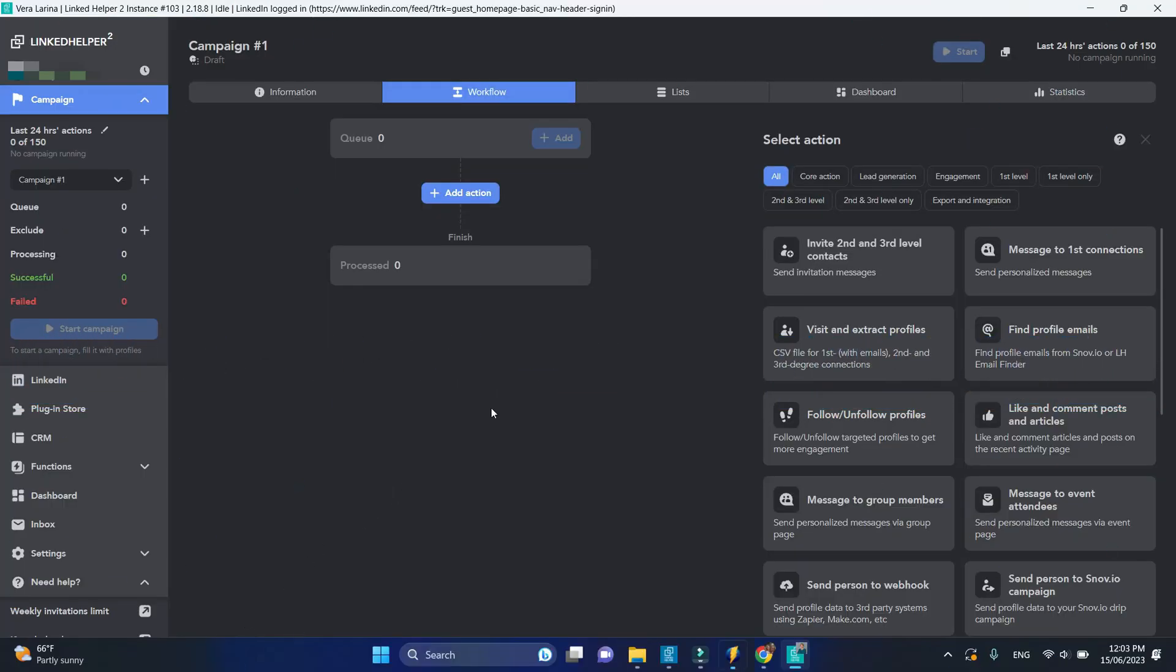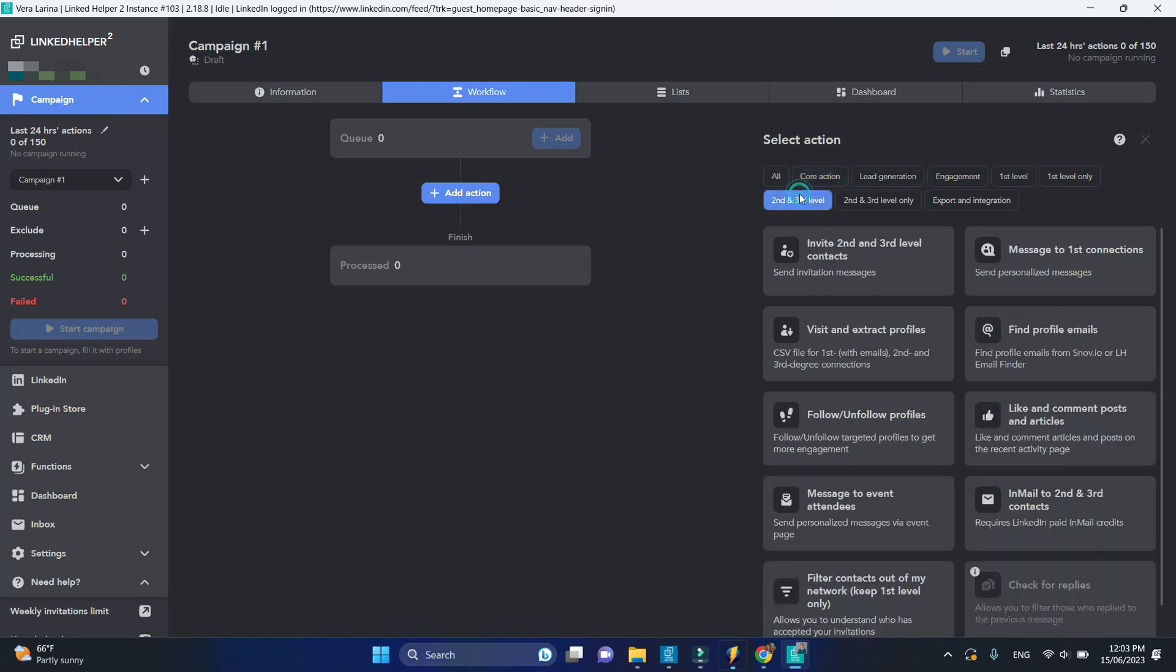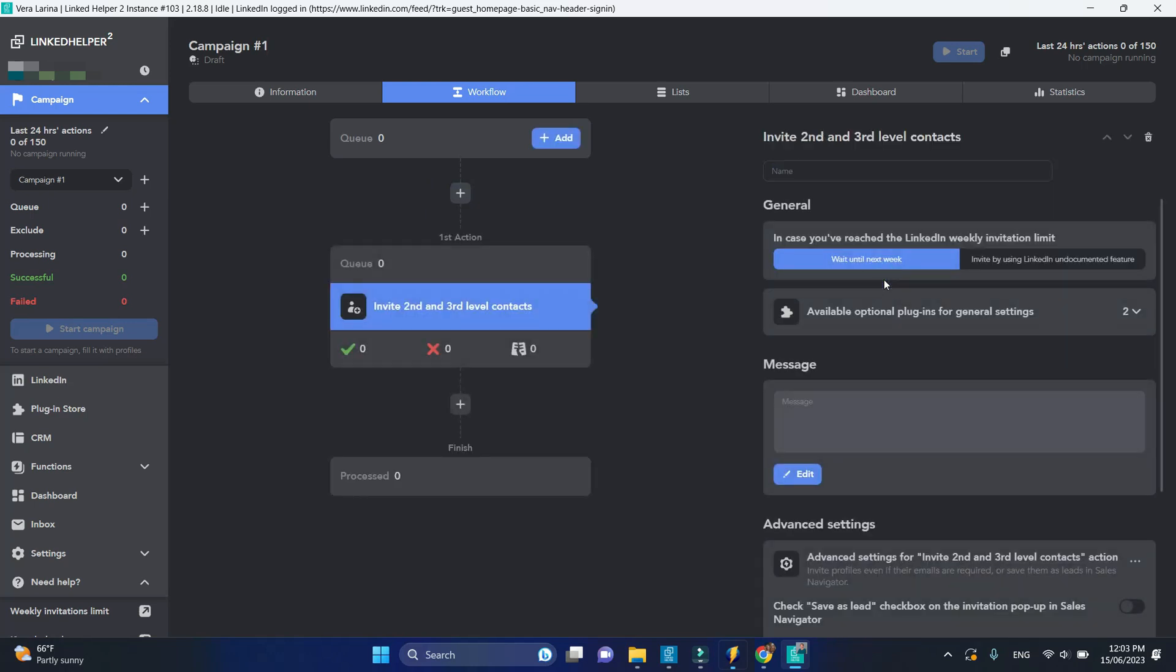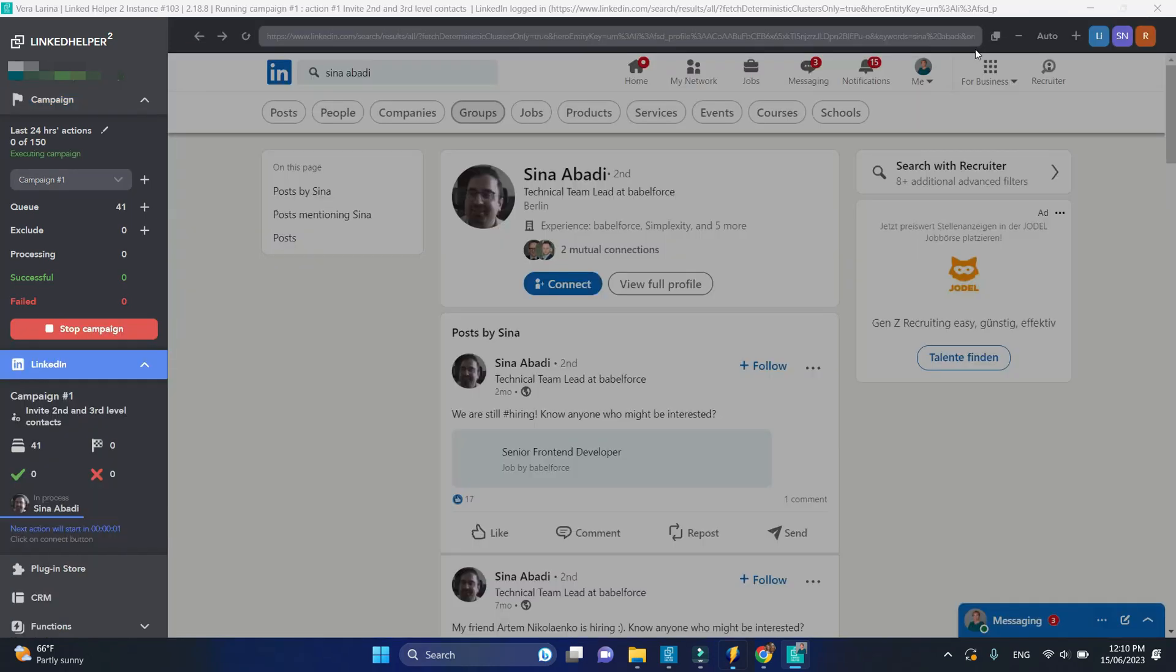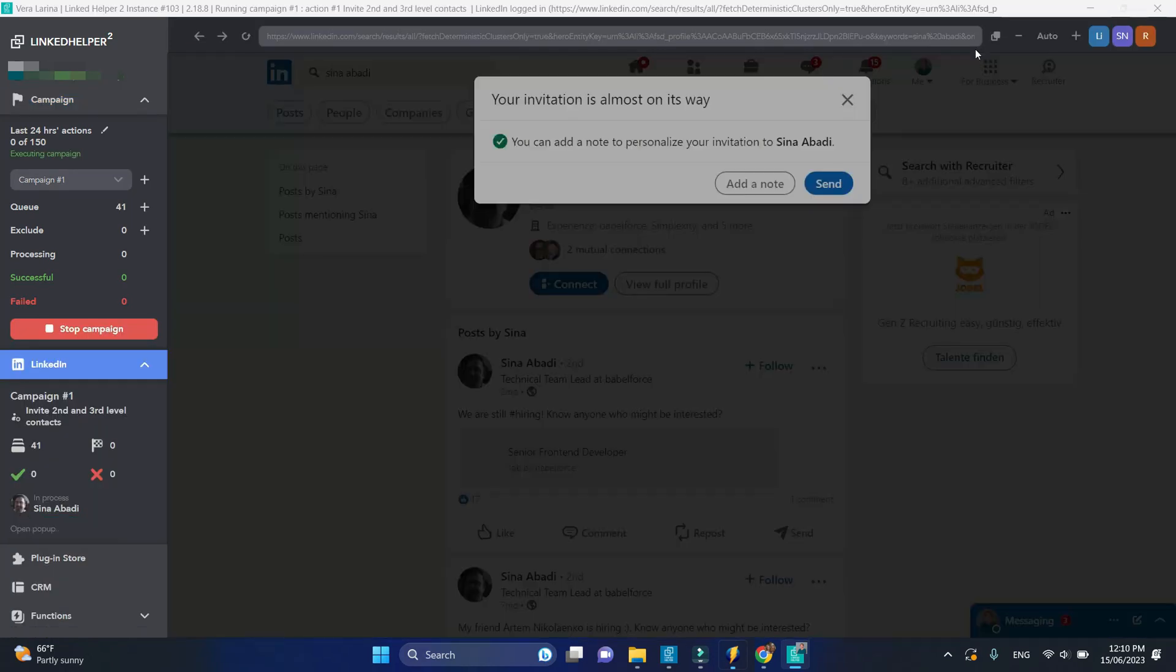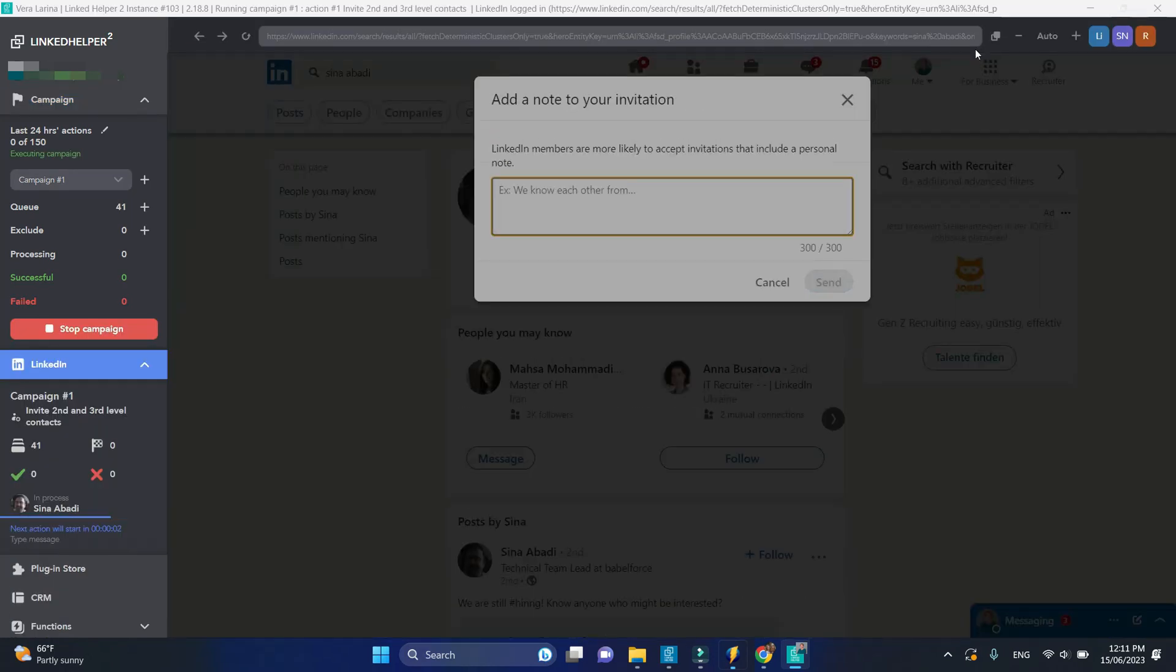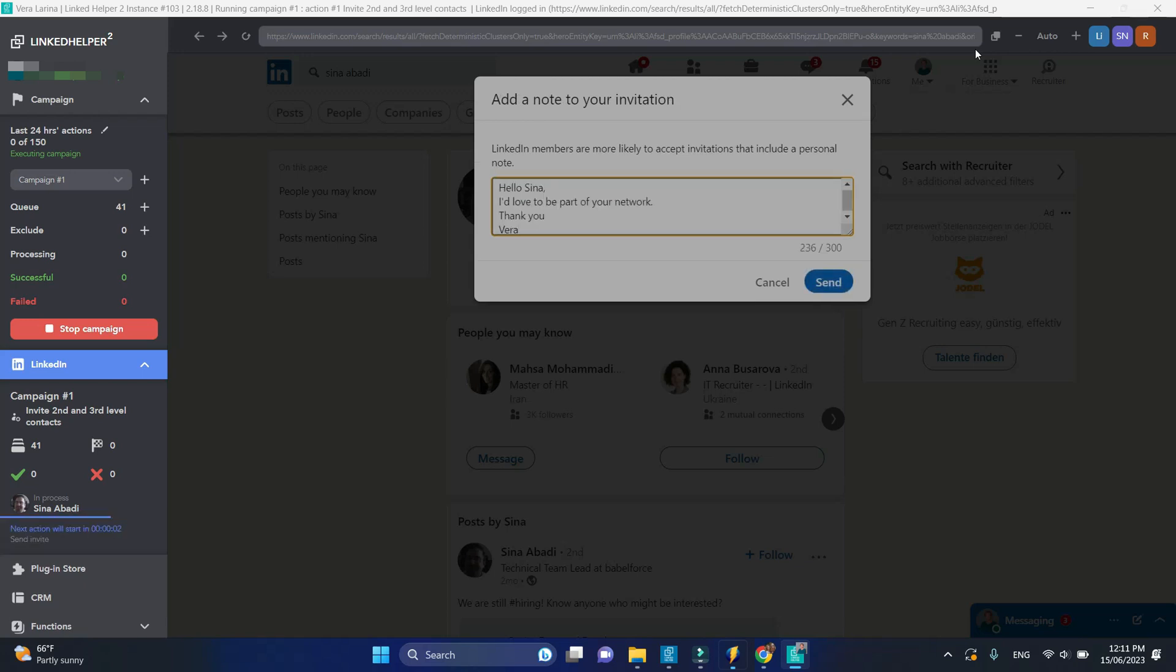Inviting second and third level connections is essential to expanding your network on LinkedIn. This action will automatically click connect button, insert a personalized connection request, and send it to a group of profiles you'll choose.